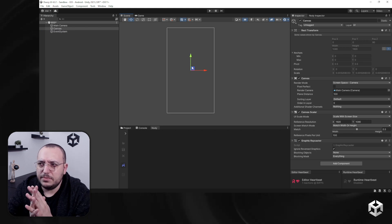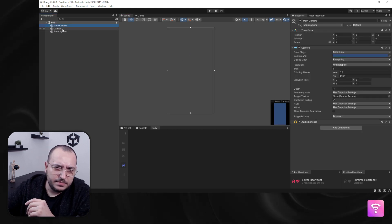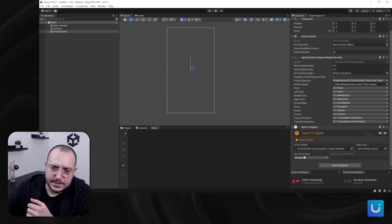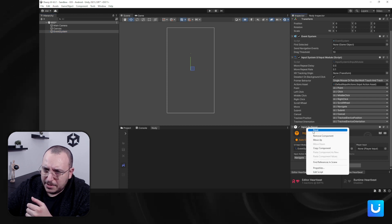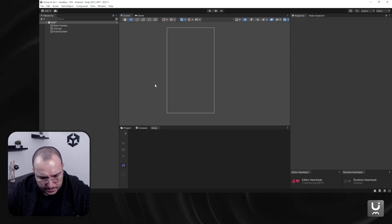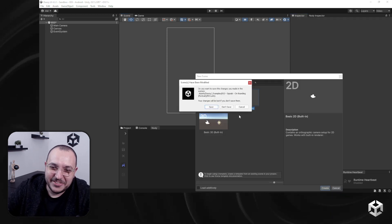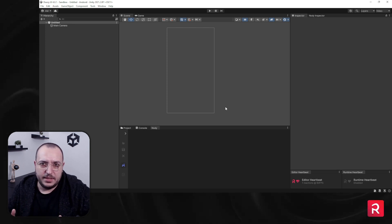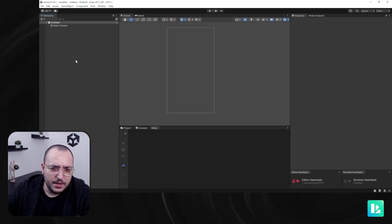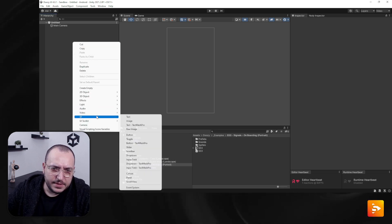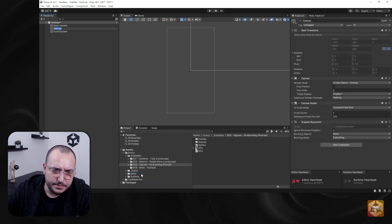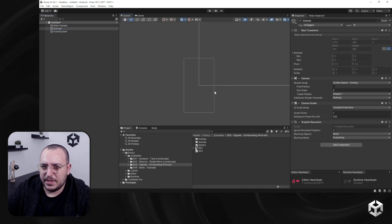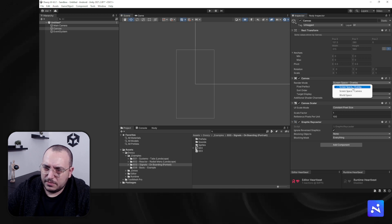You can consider this to be an empty scene — it has a main camera, a canvas, and an event system. I'm going to create a new scene to show you that you can start from scratch and create an onboarding scene. Let's create a canvas — your native Unity canvas.